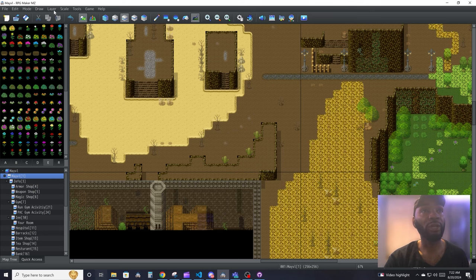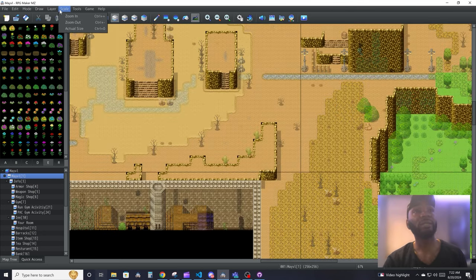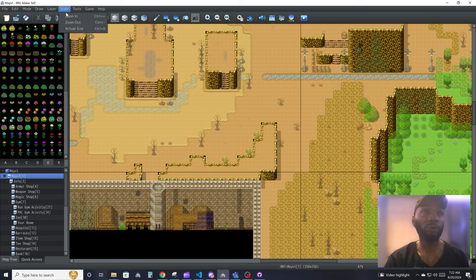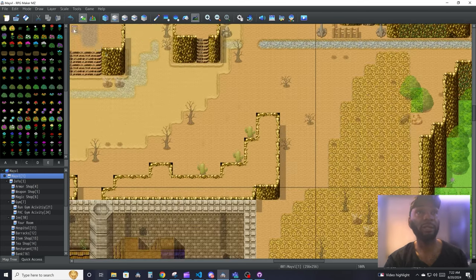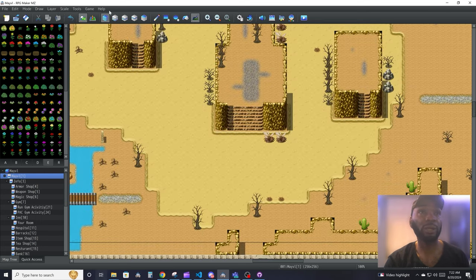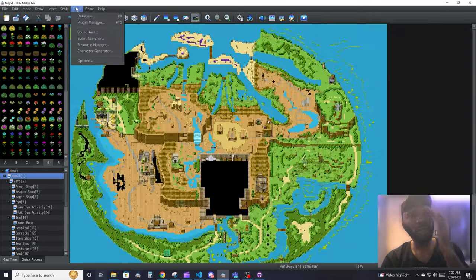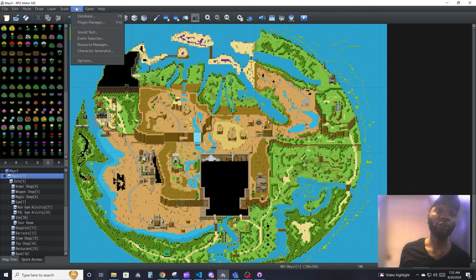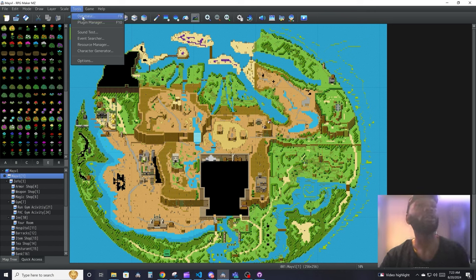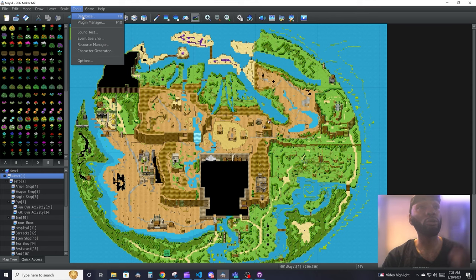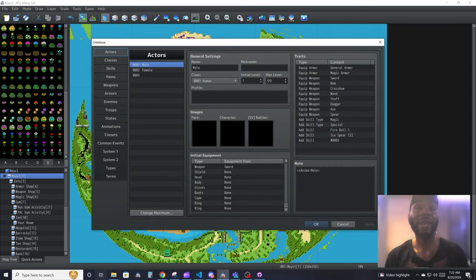Scale is your zoom in, zoom out, nothing special. Tools is pretty much where you're going to be working in most of the time.